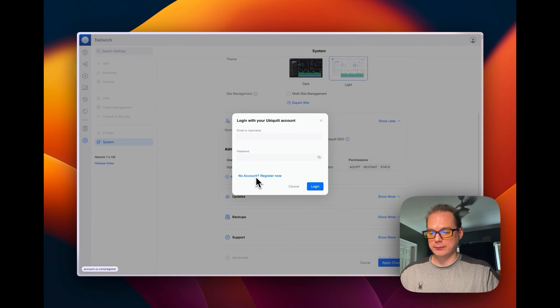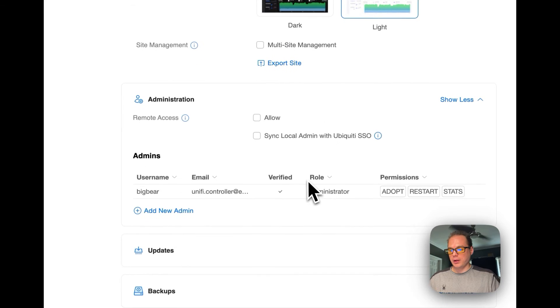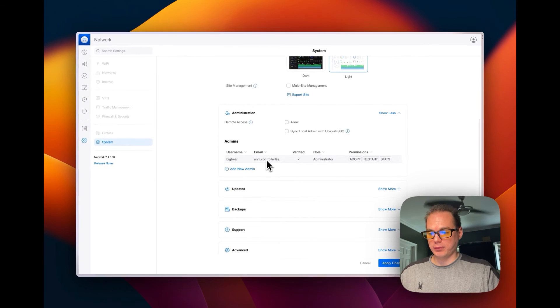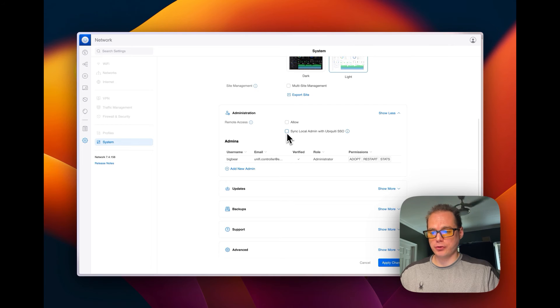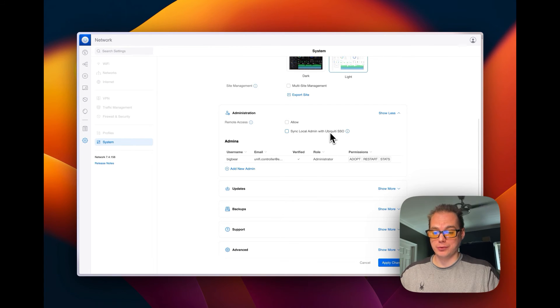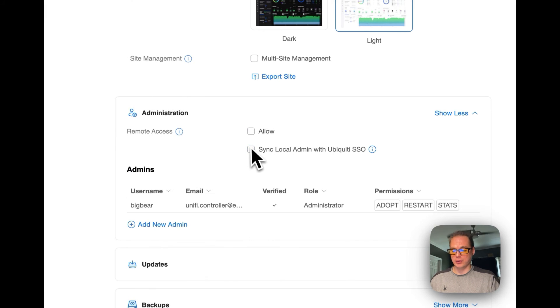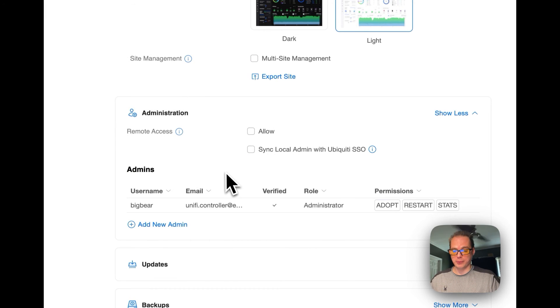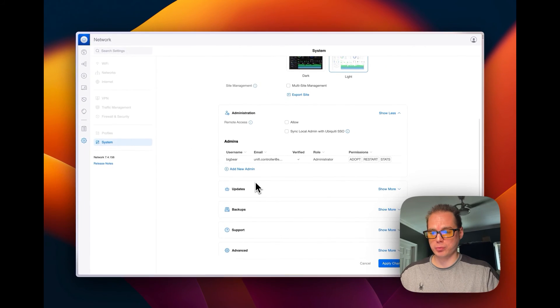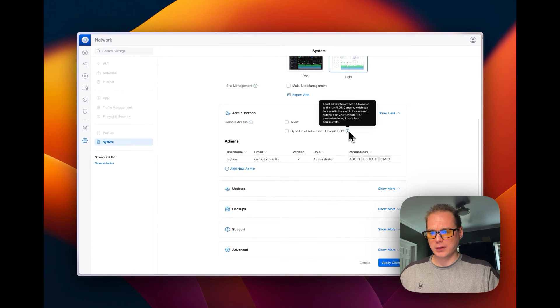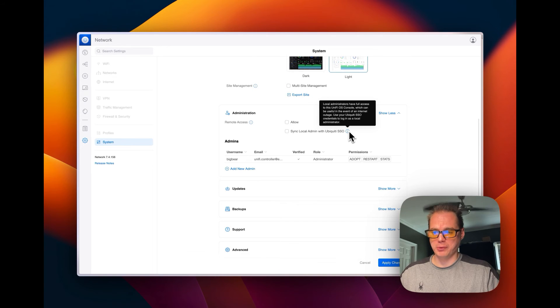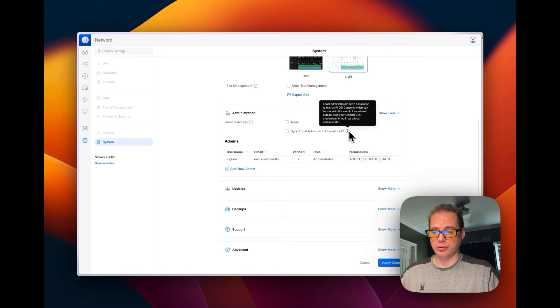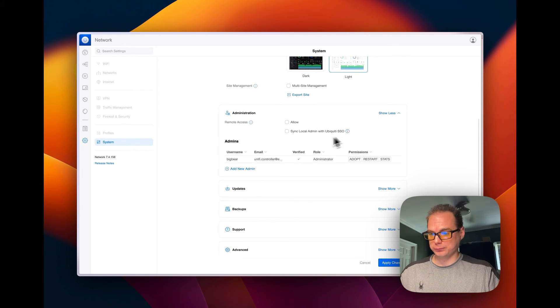And then it shows your local account here. You also can sync your local admin with your Ubiquiti single sign-on. That means it's syncing and makes it so you can sign on with the remote access username and password. Local administrators have full access to UniFi OS console, which can be useful in the event of internet outage. Use the Ubiquiti single sign-on credentials to log in as a local administrator. So there you go.